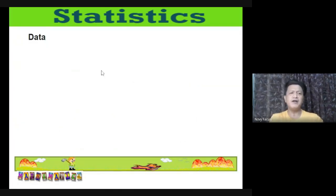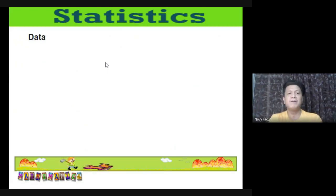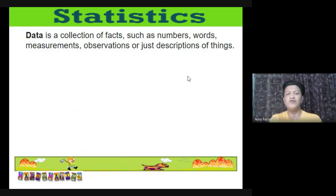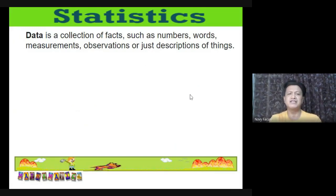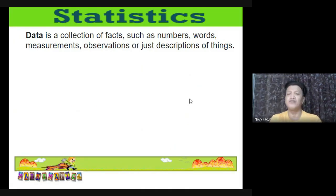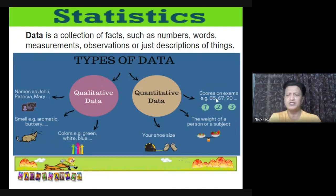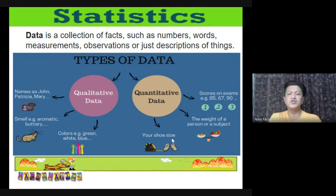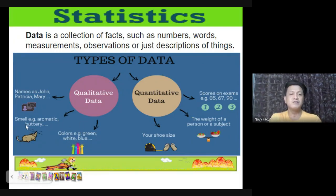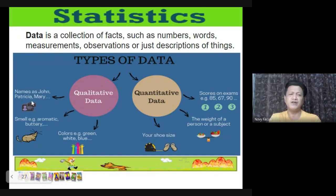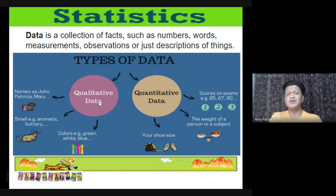Data is a collection of facts such as numbers, words, measurements, observations, or descriptions of things. There are two types: qualitative data and quantitative data. Examples of quantitative data include scores on an exam, weight of a person, and shoe size. Examples of qualitative data include colors (green, white, blue), smells (aromatic), and names (John, Patricia, Mary).